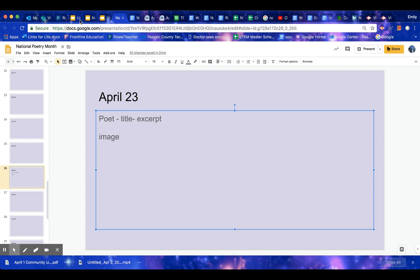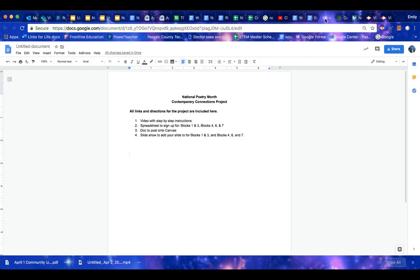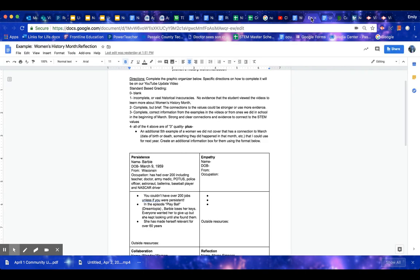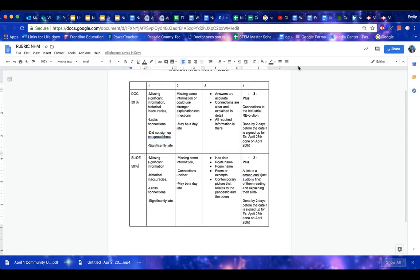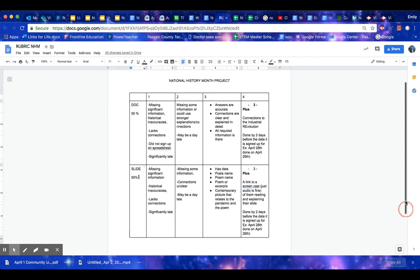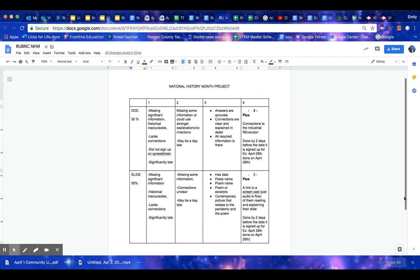Okay. Now, I do have a rubric, if I can find it. Oh, here we go. We're at the one that says rubric. And this is on the doc as well. So this is how you'll be graded.